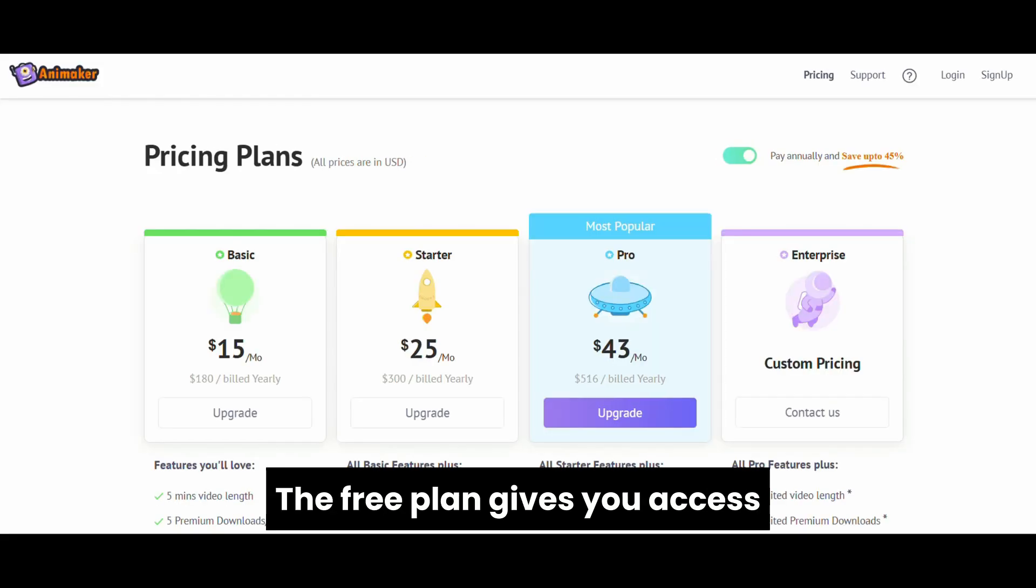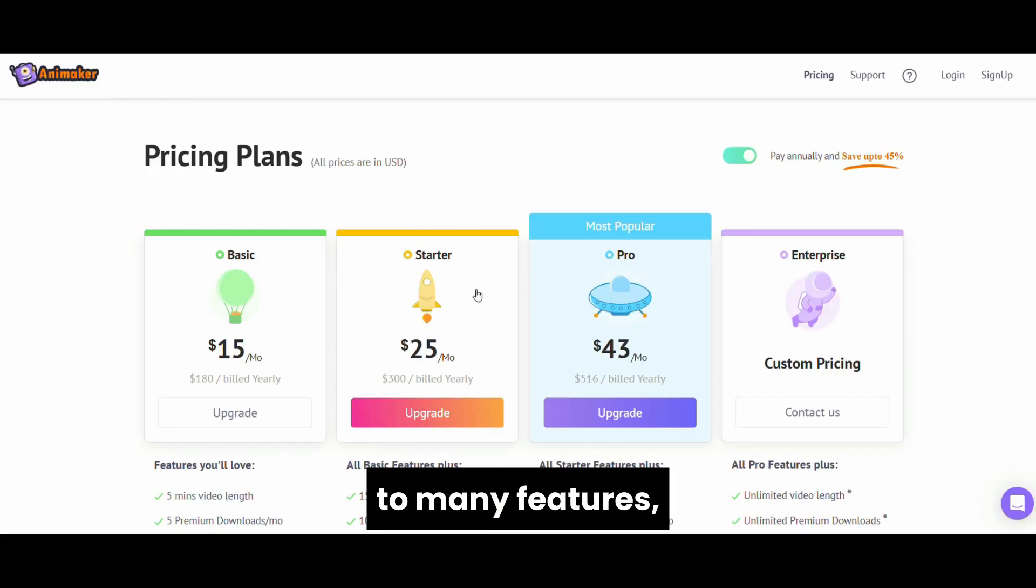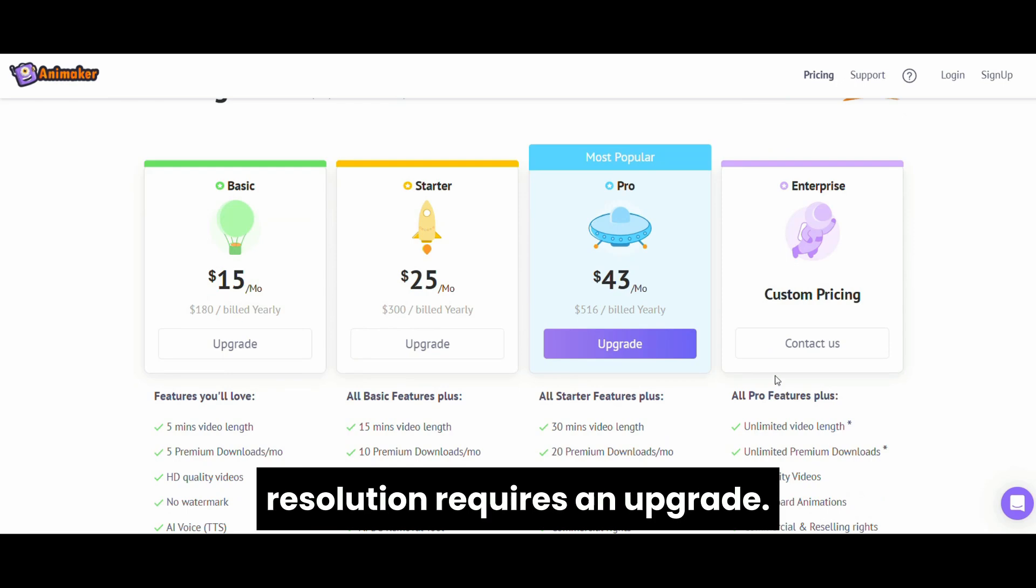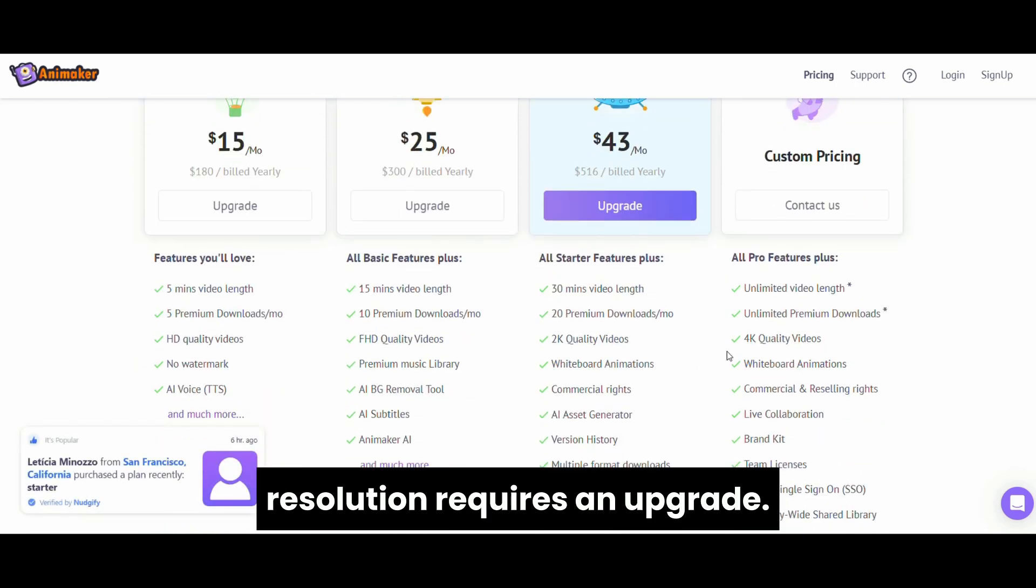The free plan gives you access to many features, though exporting in higher resolution requires an upgrade.